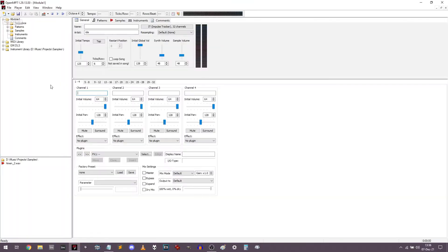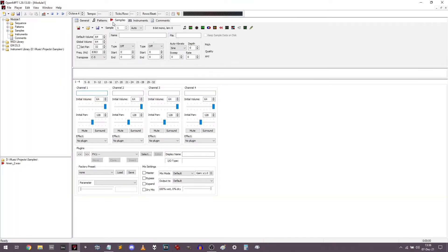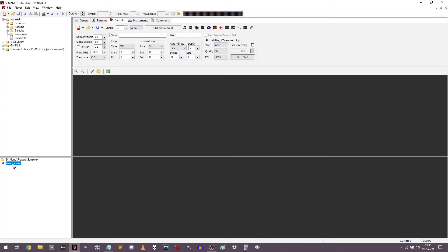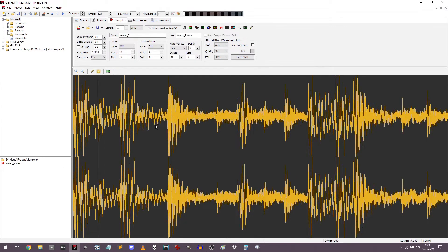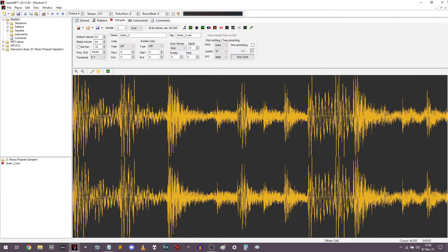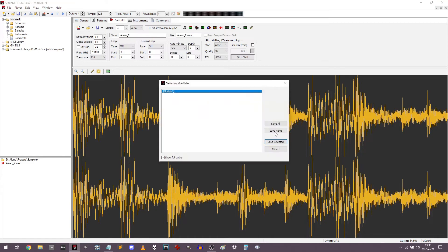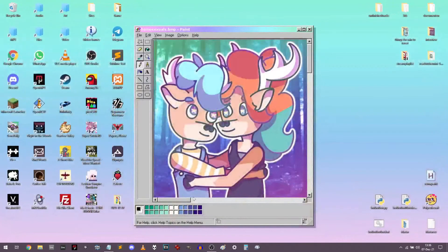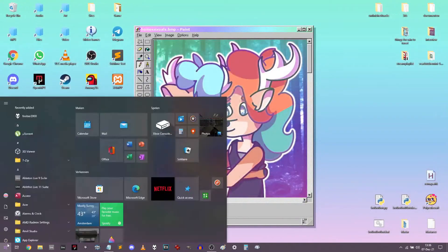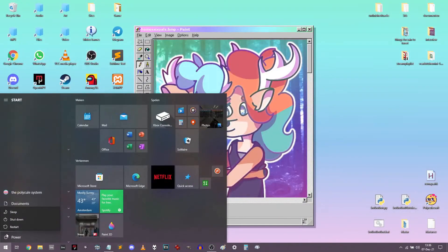So you create a new module, go to the samples window, just load in your Amen break just like that. Then you also want to quit out of OpenMPT, just save none, go to the start menu and just shut off your PC.